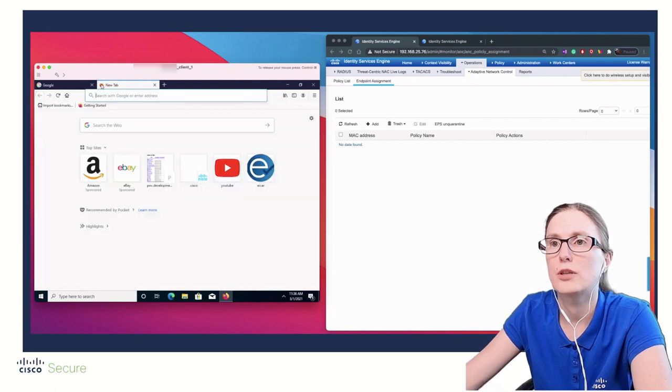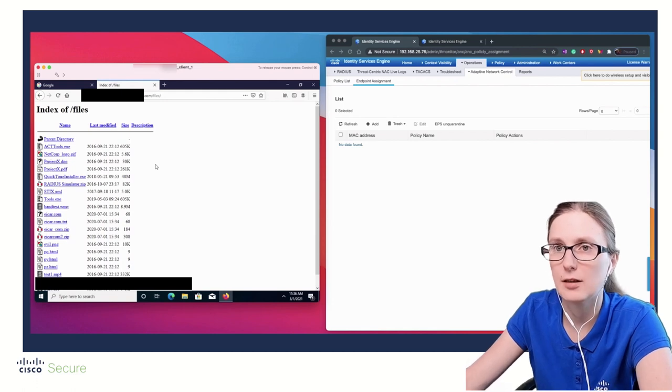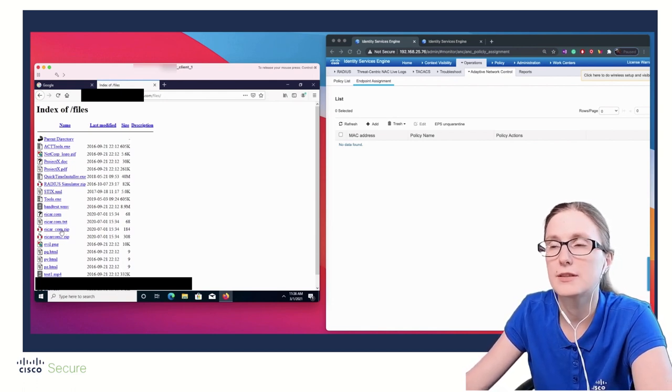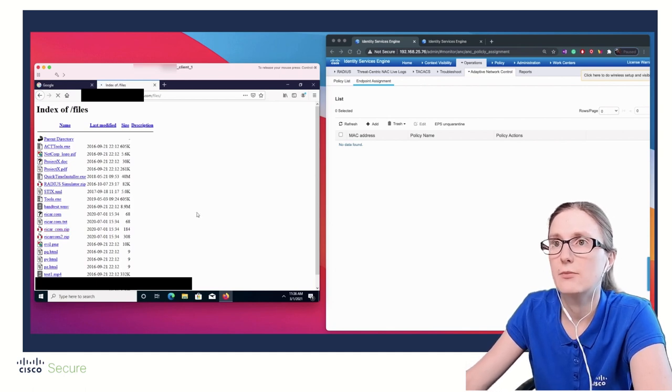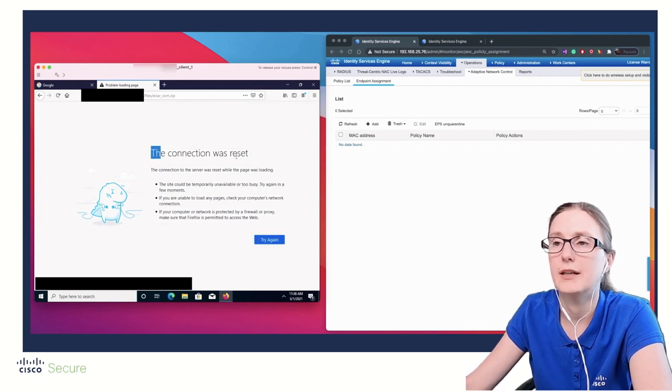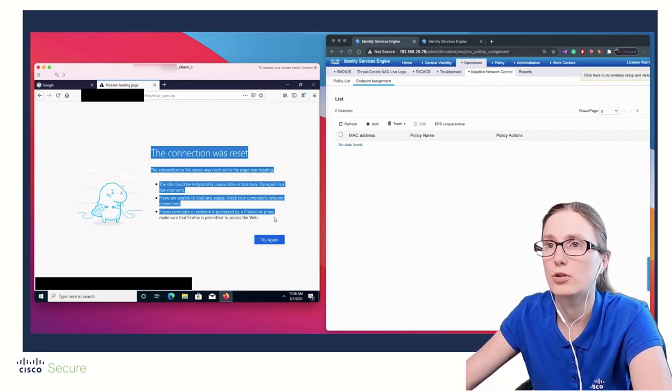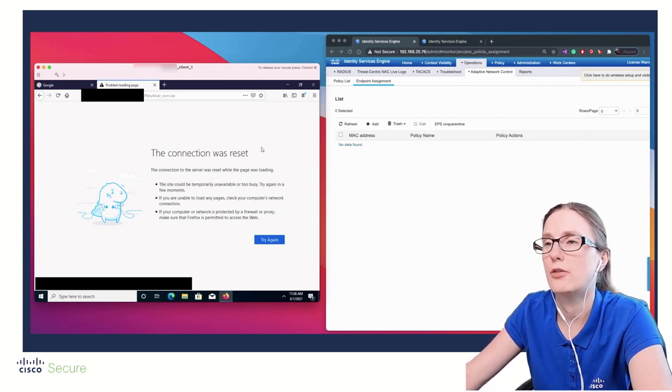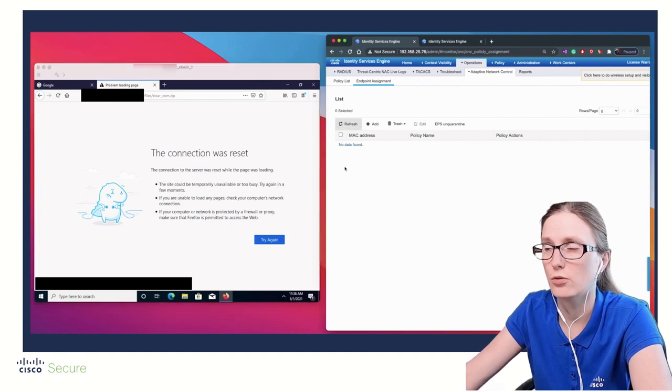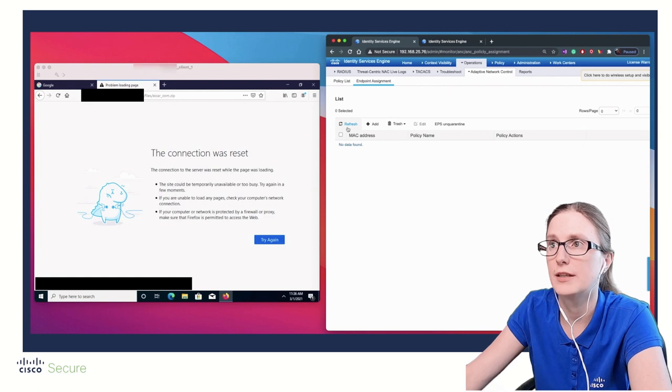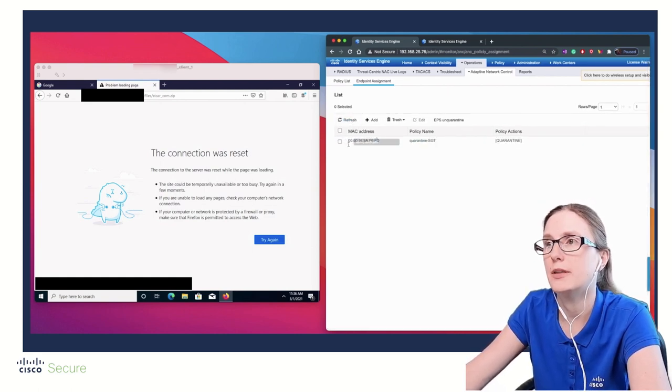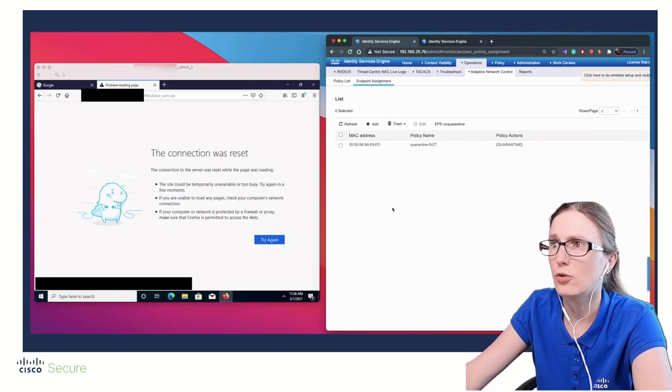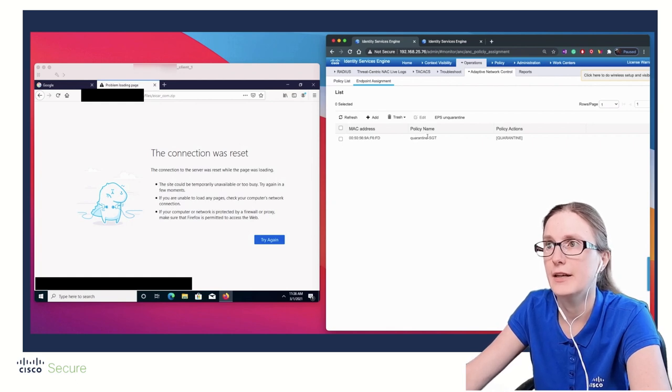Now we are going to trigger the quarantine action by accessing some testing malware files. We are going to download from our server, ether.com.zip file, which will be detected by FTD as malware. And as you can see, it indeed happened. FTD successfully blocked access to this malware. This triggered the correlation rule on the FMC in the background. FMC instructed ISE to assign this user the ANC policy. And indeed it happened - the endpoint got assigned QuarantineHGT ANC policy with quarantine action.